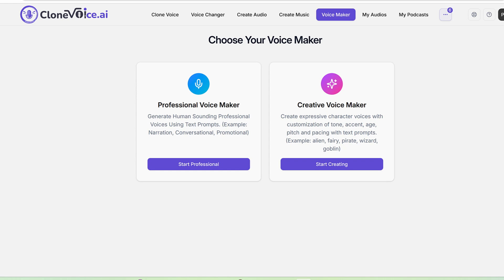In this video I'm going to show you the voice maker feature. The voice maker feature has two components. This is where you can give a prompt and effectively create any voice that you can then use as a clone voice to generate any type of content. You give a description of the type of voice you want to create, and the AI technology behind the scenes will actually generate that voice from scratch.